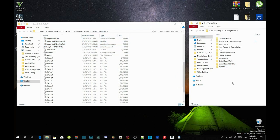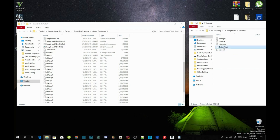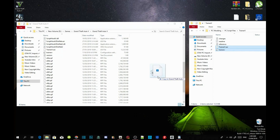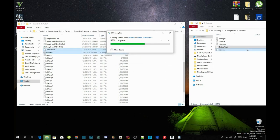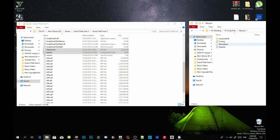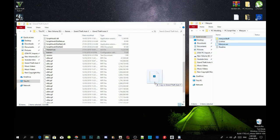If a replace prompt comes up, just replace the files since I already have them in there. Now we are going to install Minio. Open up your Minio extract folder, select the Minio stuff folder and Minio.asi. Drag both files into your GTA V main directory.